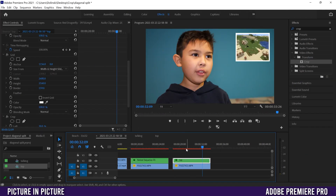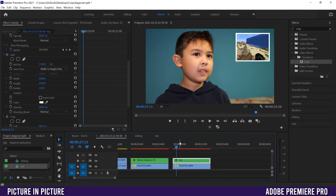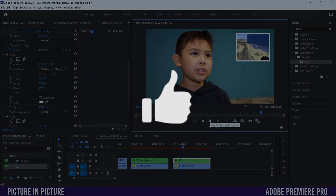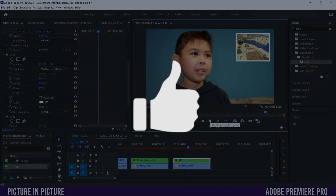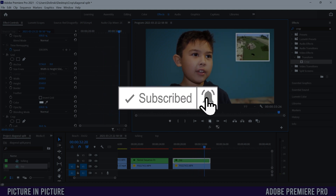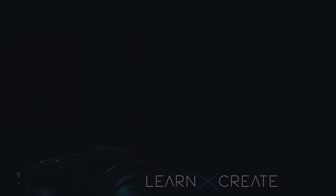And that's it — three different picture-in-picture looks you can create in Premiere Pro. If you got something out of this video, make sure to drop a like, and if you're new to the channel please consider subscribing. I'll catch you next time.